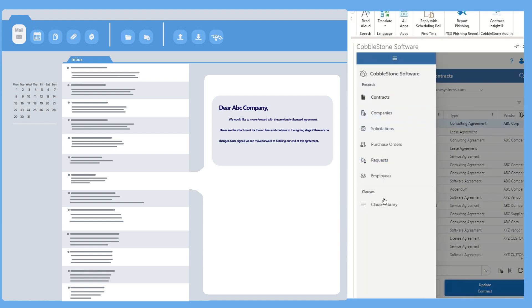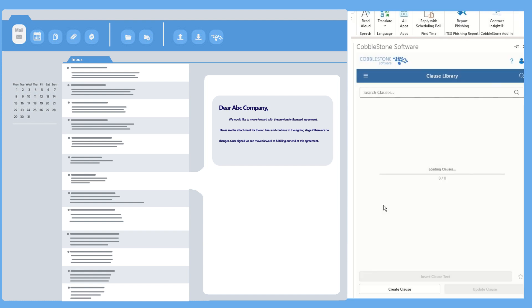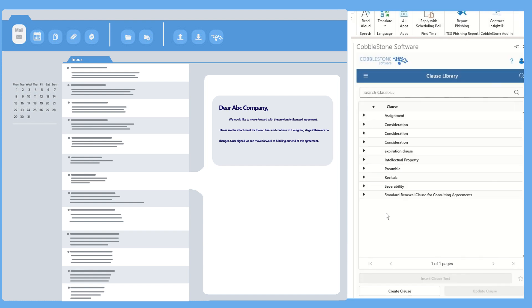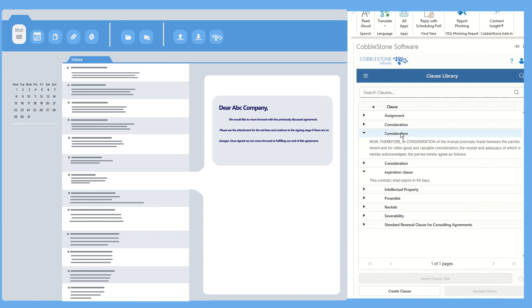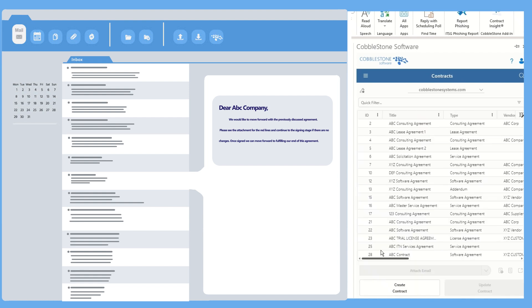And for optimal control over the best possible contract language, dive into your pre-approved clause library. You can view and manage clauses directly from the Outlook plugin. It's like having your own legal team's best practices on speed dial ready to work for you.